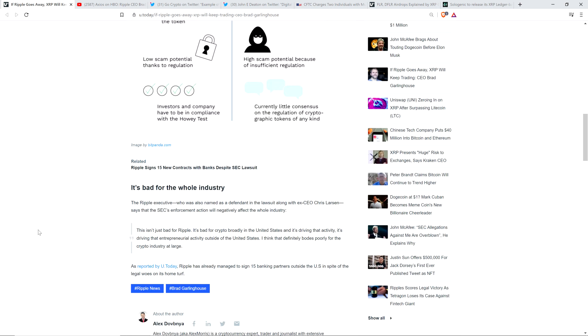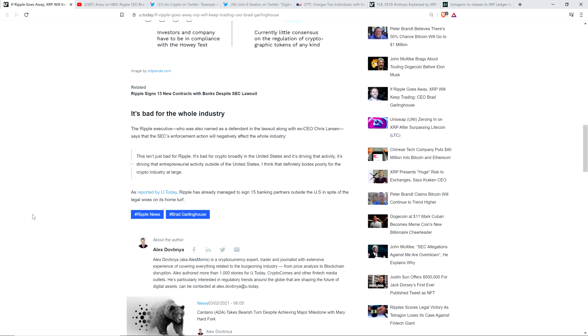Now the Ripple executive, who was also named as a defendant in the lawsuit along with ex-CEO Chris Larson, says that the SEC's enforcement action will negatively affect the whole industry. And here's another quote from Brad Garlinghouse. This isn't just bad for Ripple. It's bad for crypto broadly in the United States, and it's driving that activity. It's driving that entrepreneurial activity outside of the United States. I think that definitely bodes poorly for the crypto industry at large.